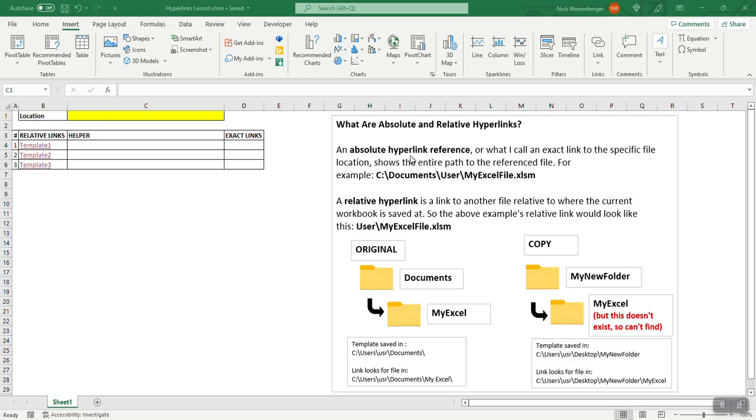Now you may not have even known there are different kinds of hyperlinks, so let me explain really quick. An absolute or exact or specific hyperlink shows the entire path to the reference file. For example, you have the C colon documents and so on, the entire path there.